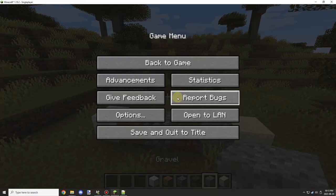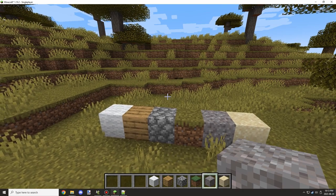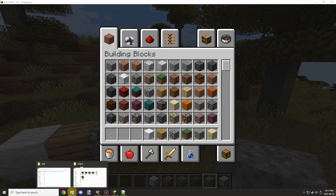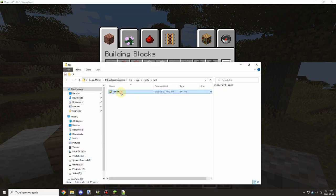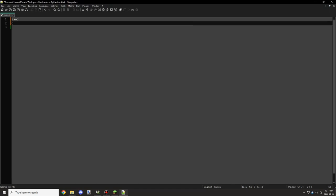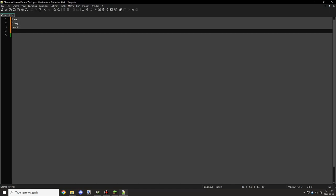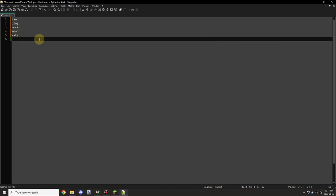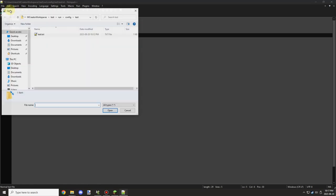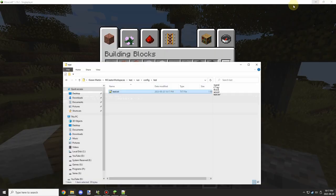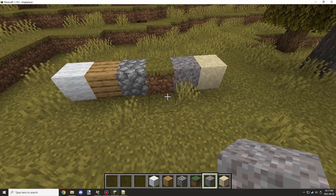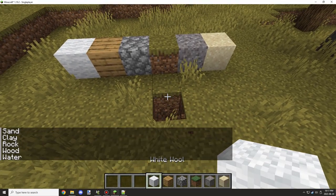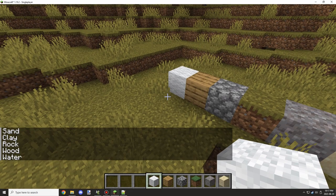How the reading part works is if you go to the file and type some random stuff in here - we'll call it sand, clay, rock, wood, and we'll type water as well. Then we'll save that, then break a block and you can see it outputs all of the messages or all the lines at the same time.